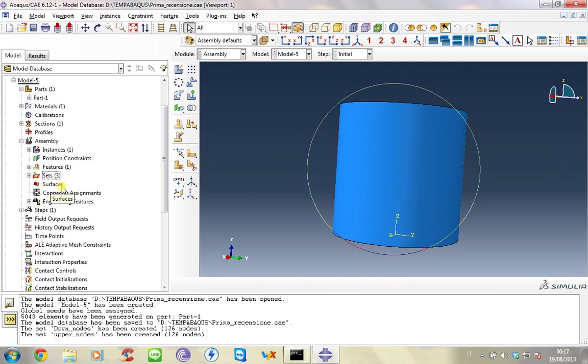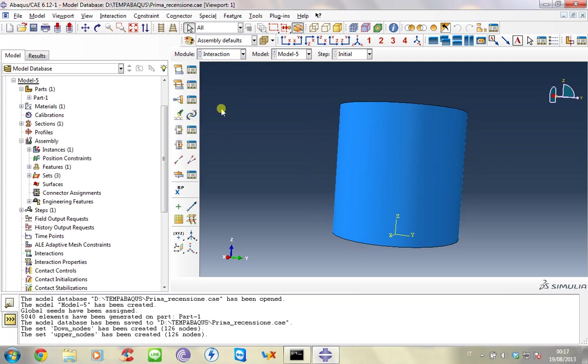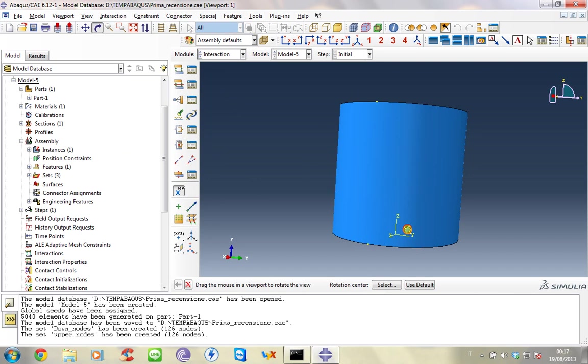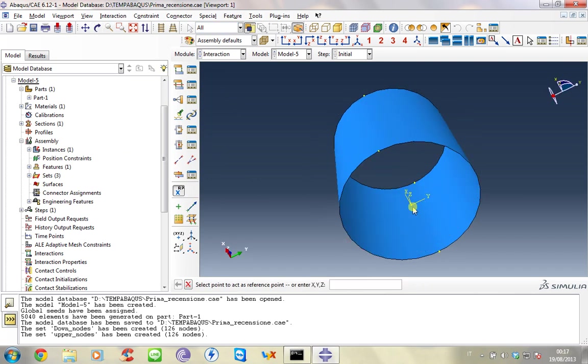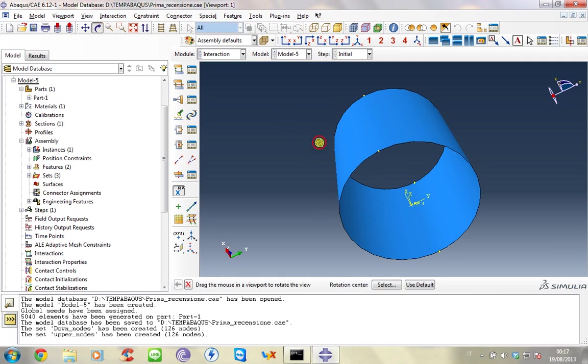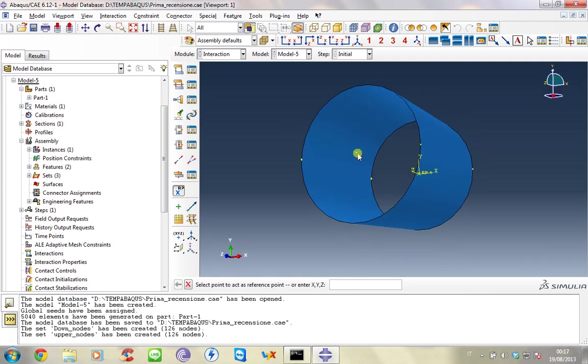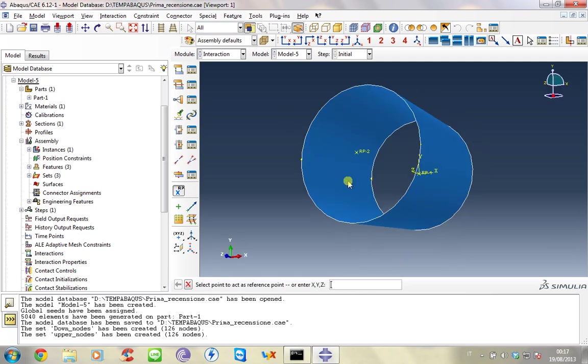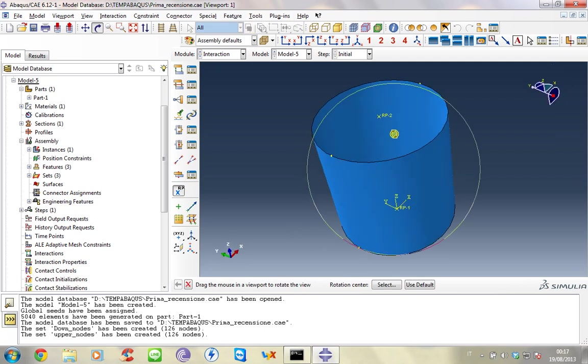Now we introduce, clicking on interaction, the reference point. The first down and the other one upper. The two reference points will be the master nodes where the boundary condition and loads will be applied.